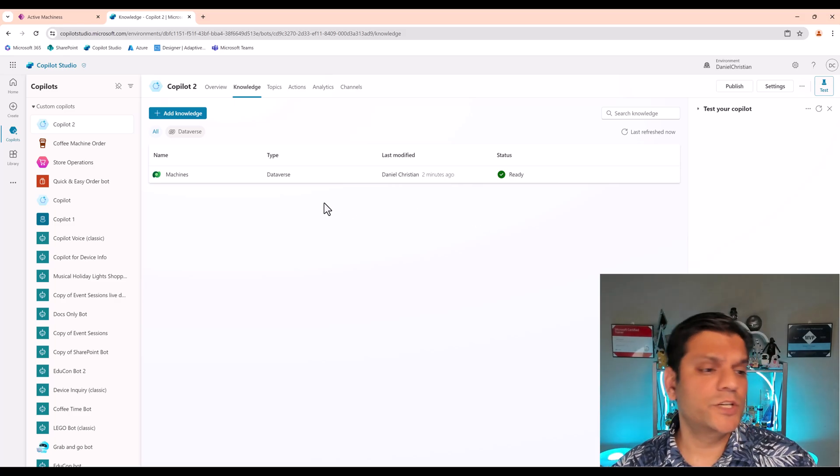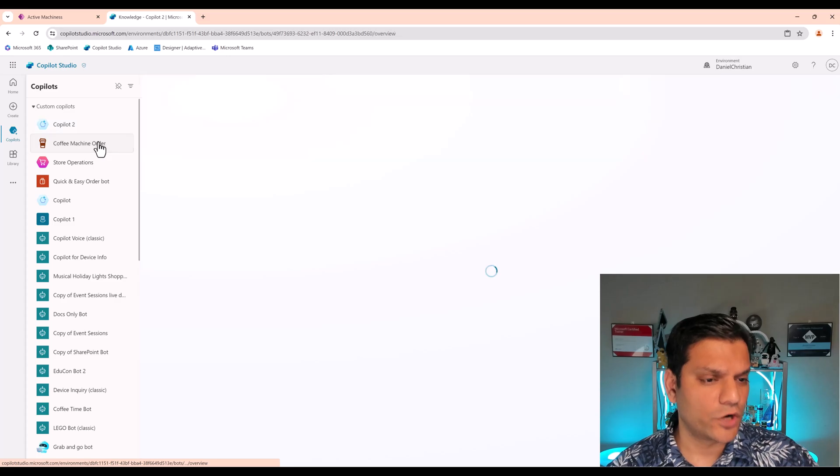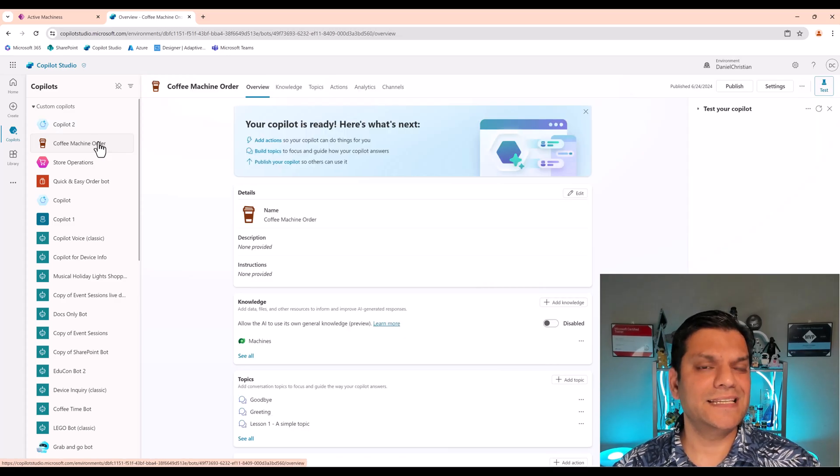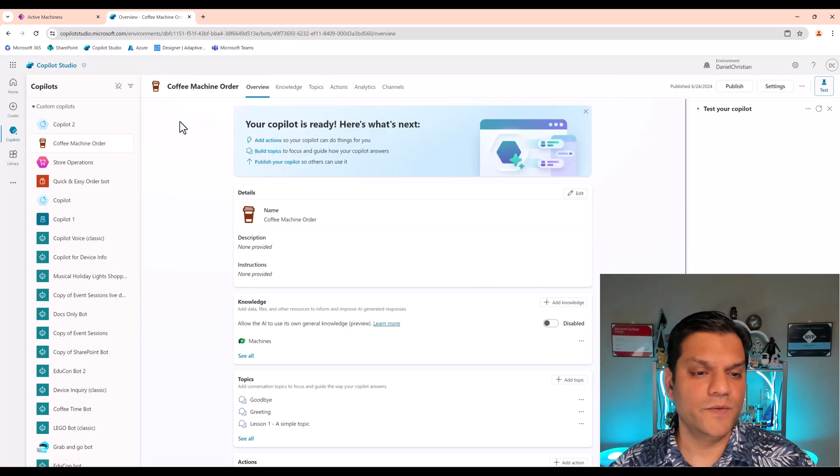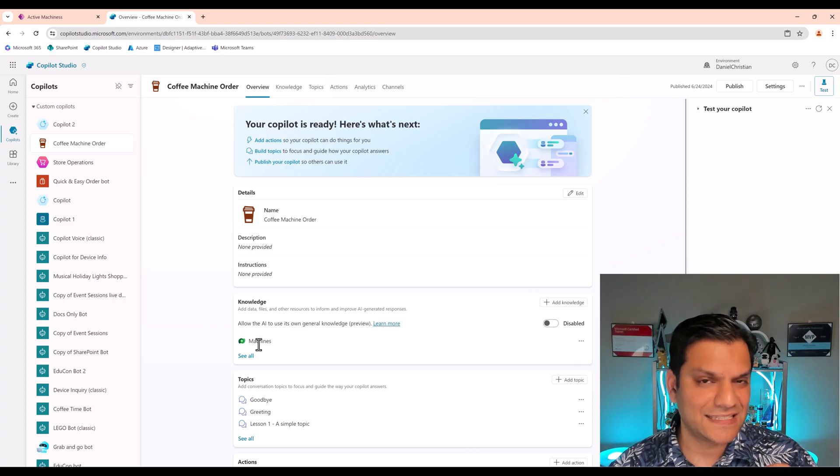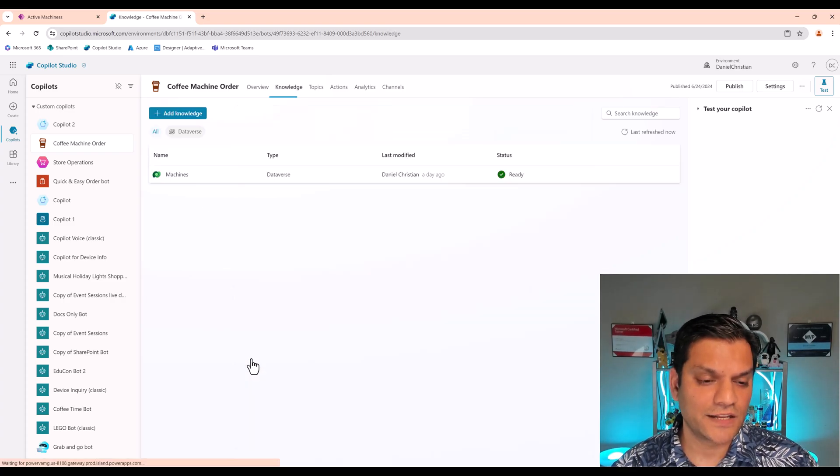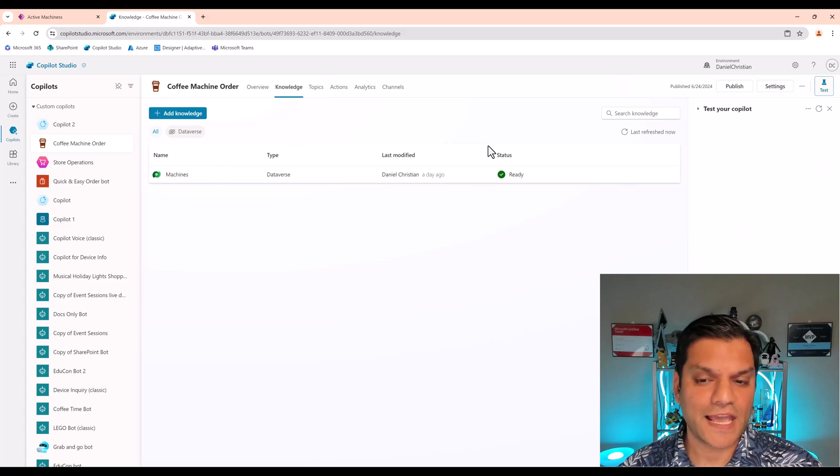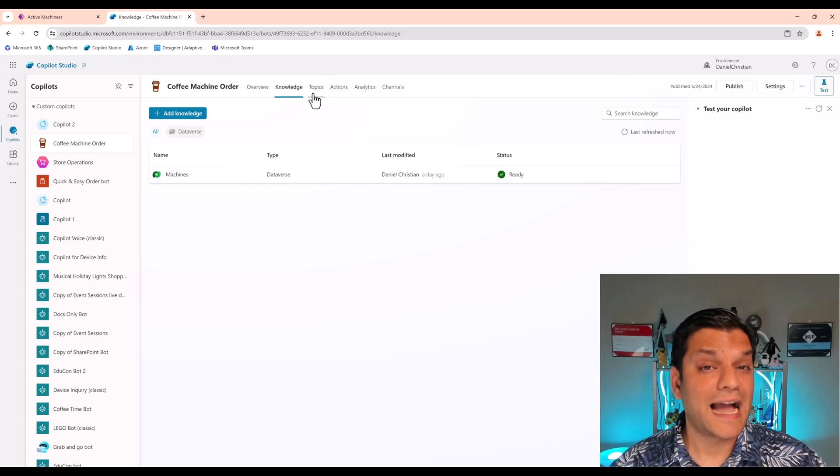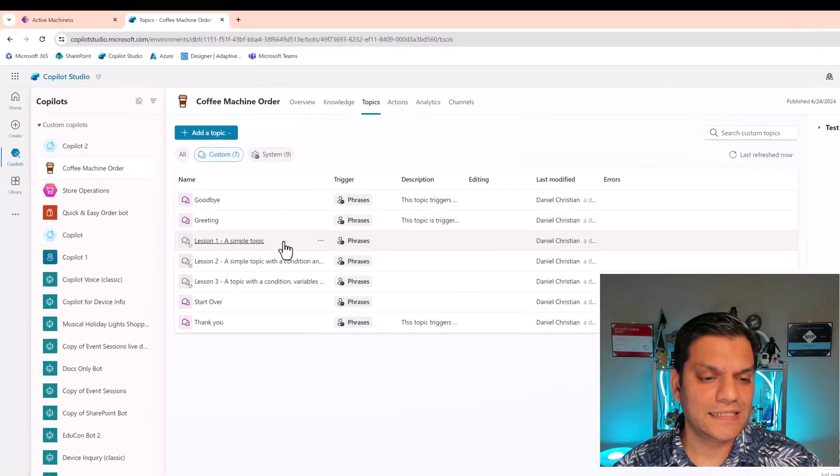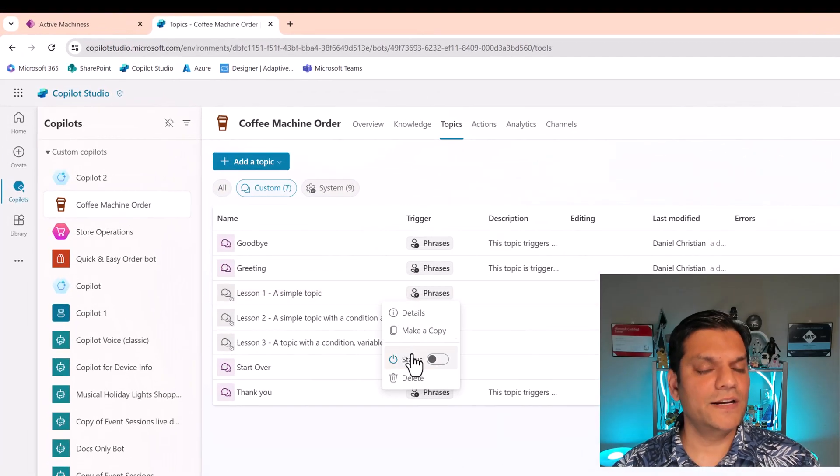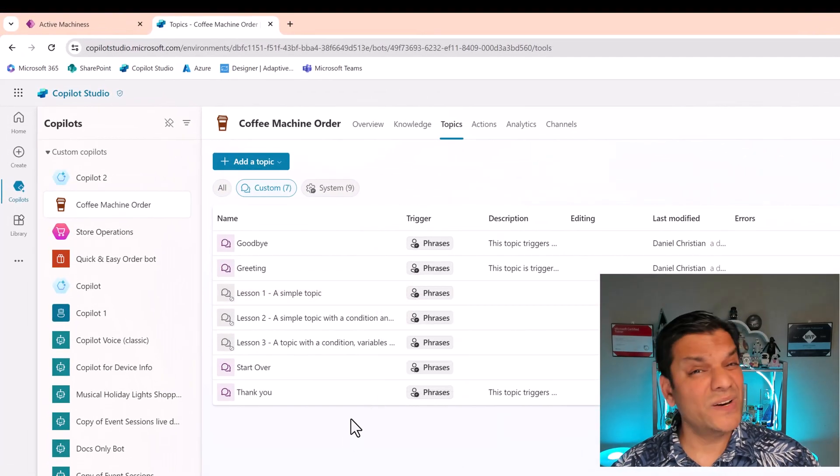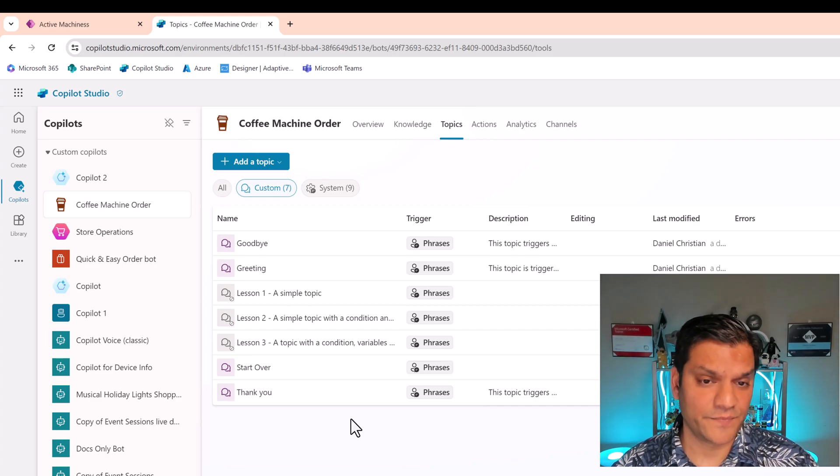So let me switch over to the one that I've already created and walk you through that. So here is a Copilot I've created called Coffee Machine Order. You can see that this is the exact same Dataverse table that I have. So I'll click on All. And in this case, this one was already ready. I did tweak my topics a little bit. See this lesson one, two, and three? I went and turned them off. You can go and delete them as well. Completely fine.